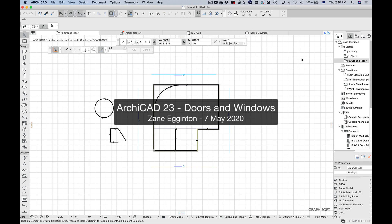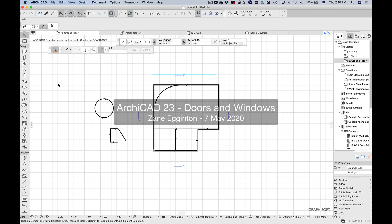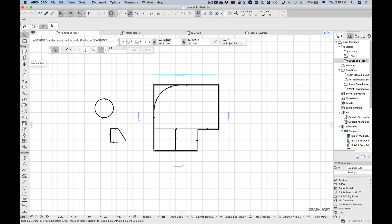Hello and welcome back to my ArchiCAD classes. Today we're going to be looking at doors and windows, placing them, their settings, and also the opening tool as a subset of that.